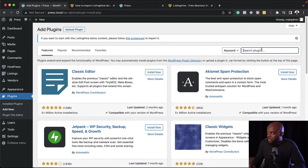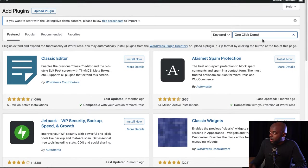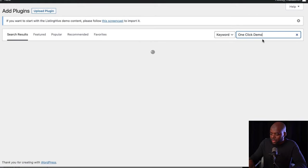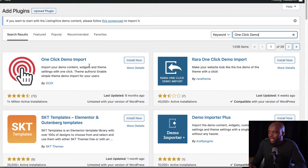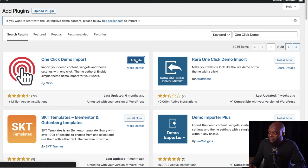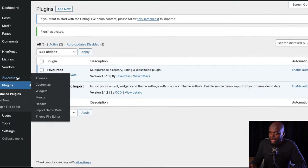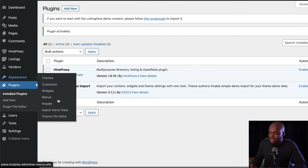I'm going to search for a plugin called One Click Demo and hit enter. Here it is — I'm going to click on Install Now and then activate it. Now that it's activated, I'm going to come over here to Appearance and then click on Import Demo Data.